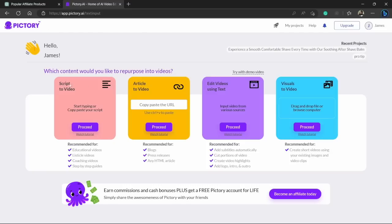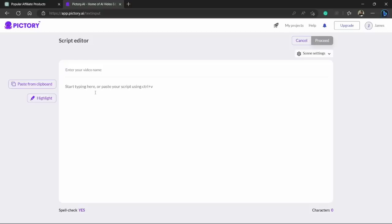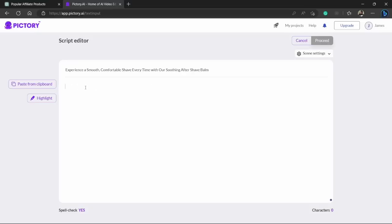So we will be using script to AI tool which will make the video for us. So just click on proceed button and here the script editor will ask you for a video name. So let's just enter that title we just copied from ChatGPT. Press Ctrl+V on your keyboard.